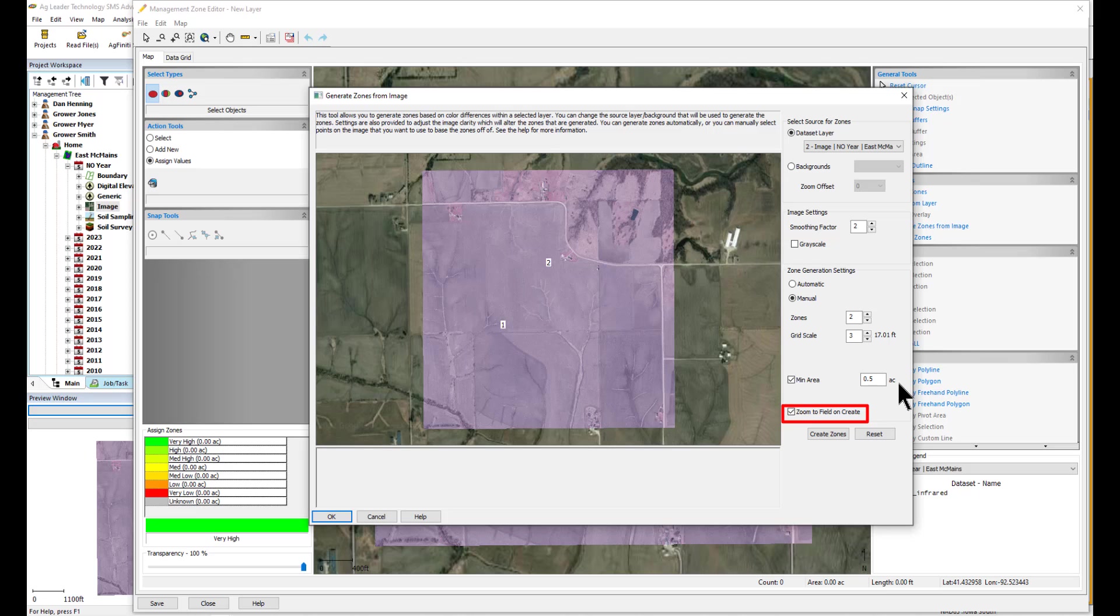Zoom to field boundary ensures that the whole field is classified in zones. If you have zoomed into a portion of the field and do not have this selected, it will only create zones for the area you were zoomed into. This is meant to provide high resolution for the areas of particular interest visible in the image.